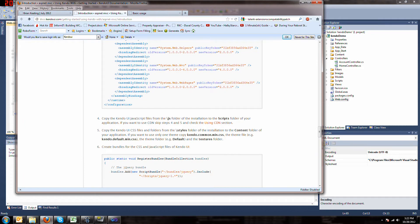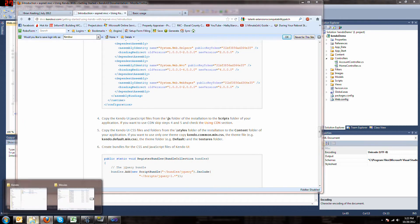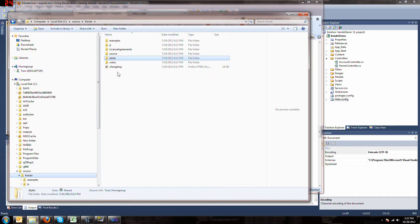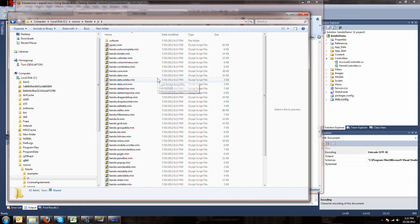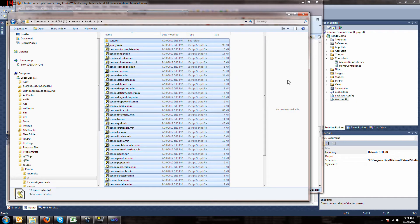Copy the Kendo files from the JS folder into your scripts folder. So, this is the open source stuff I downloaded, here's the JS. I'm going to grab them all and just drag them into my scripts folder.